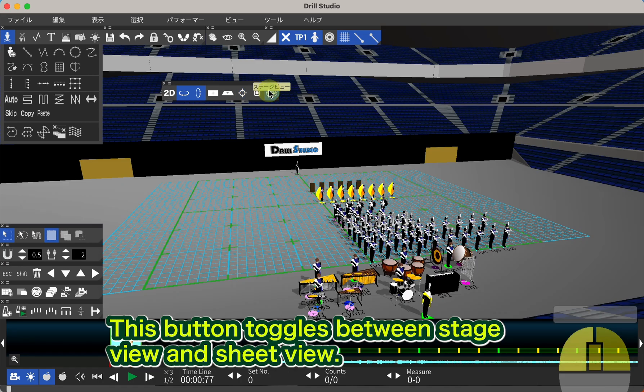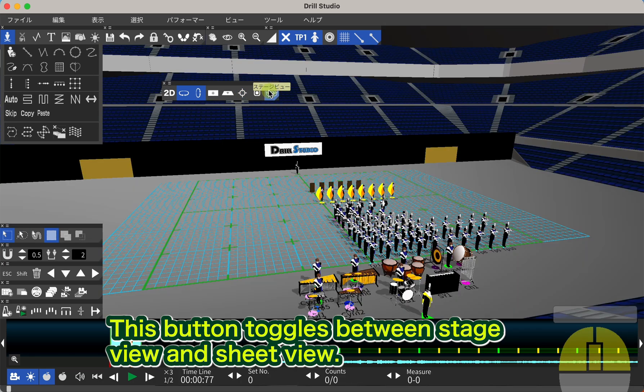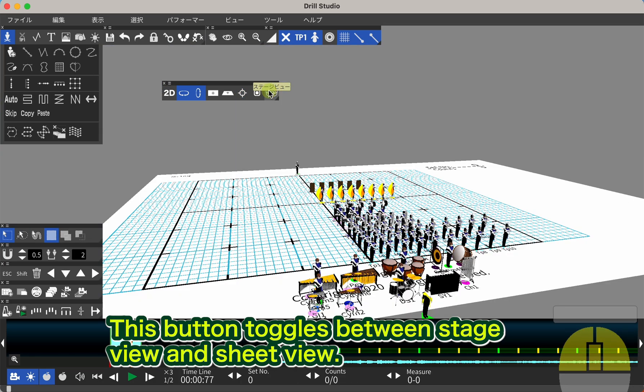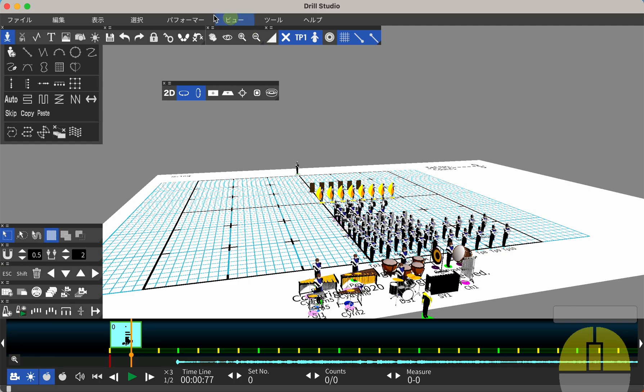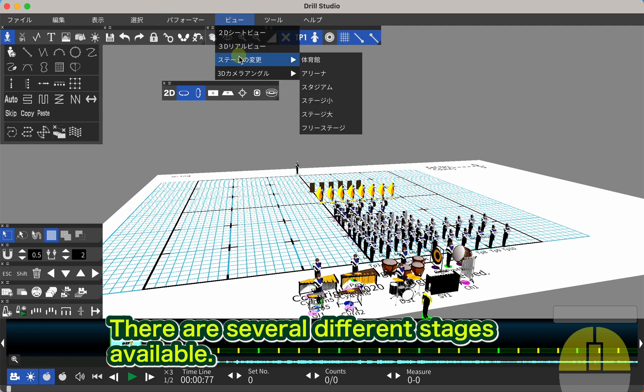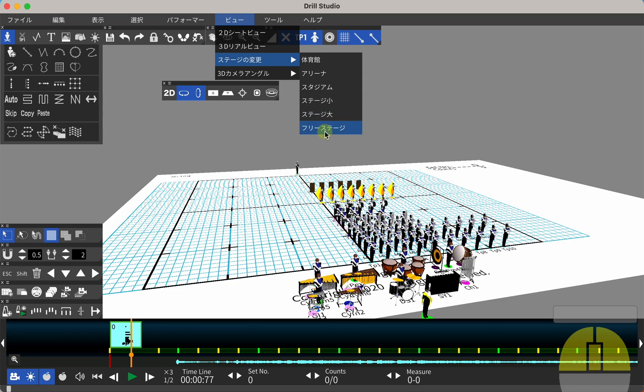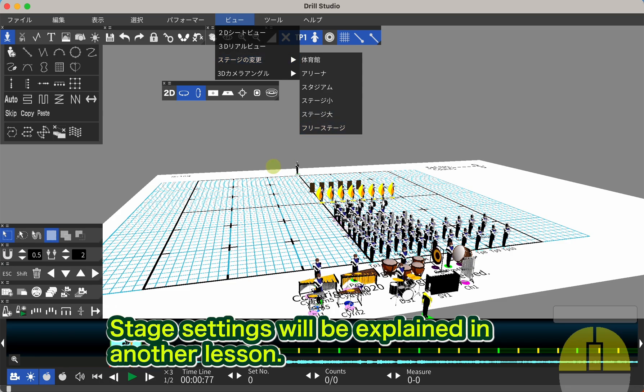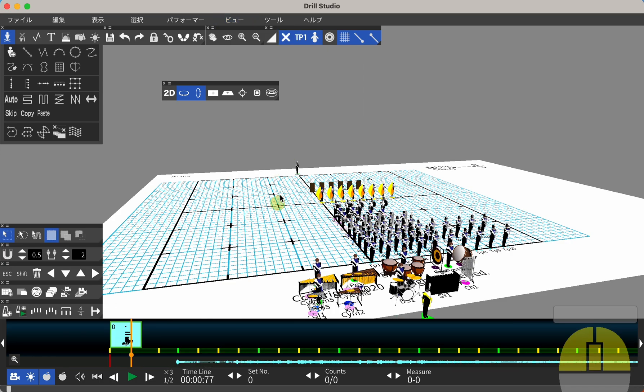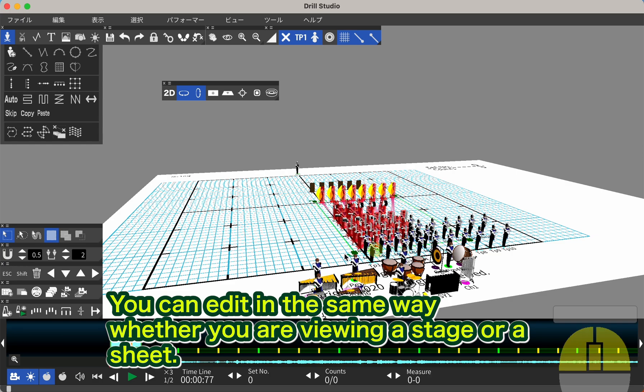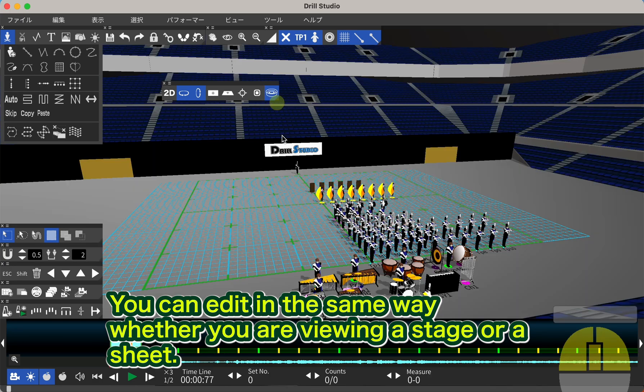This button toggles between stage view and sheet view. There are several different stages available. Stage settings will be explained in another lesson. You can edit in the same way whether you are viewing a stage or a sheet.